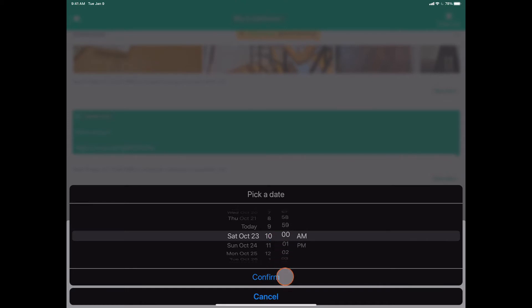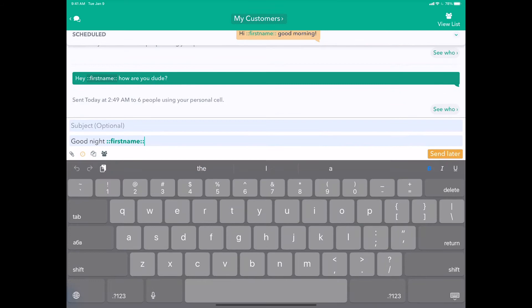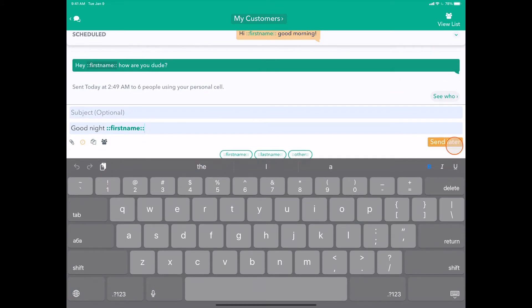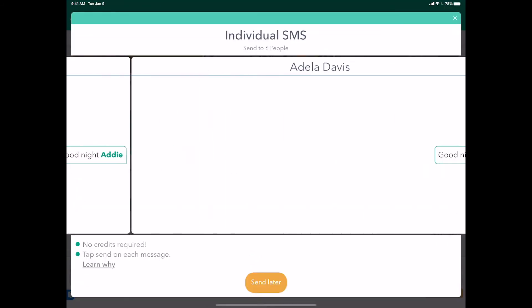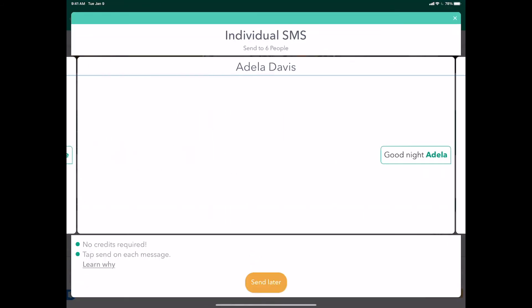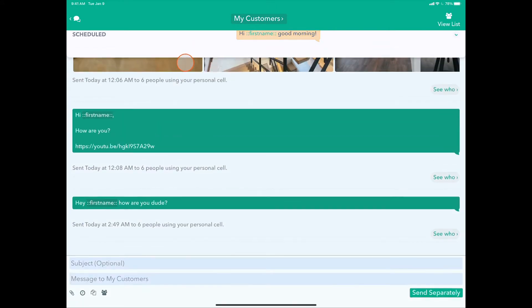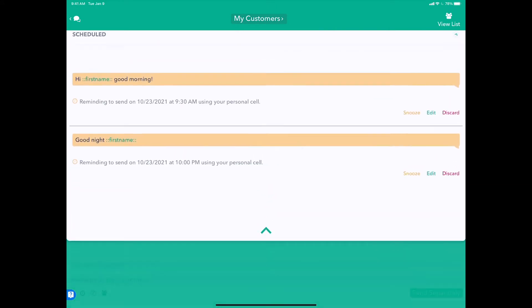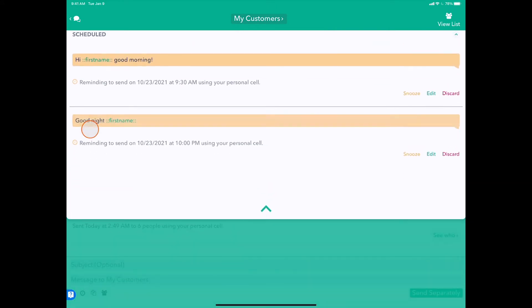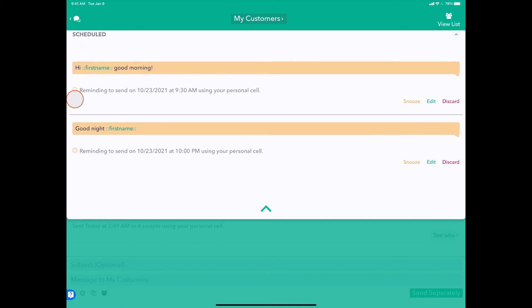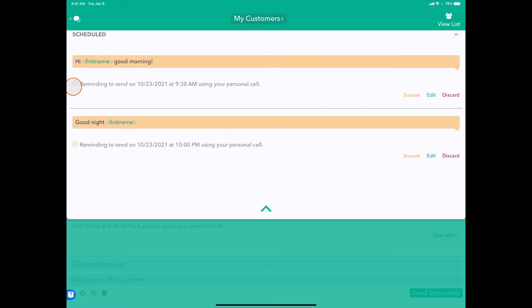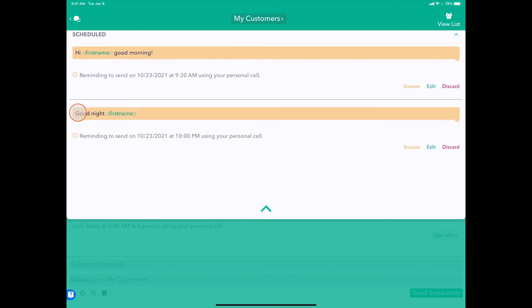at 10:00 PM. Let's hit Save, Send Later, preview that it looks good. Now if we pull down from the top, we can see that we have two messages scheduled to go out to this group: one in the morning and one at night.